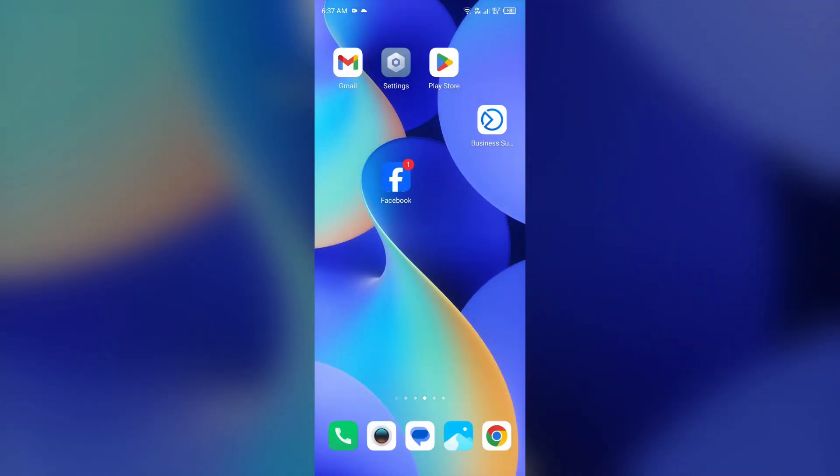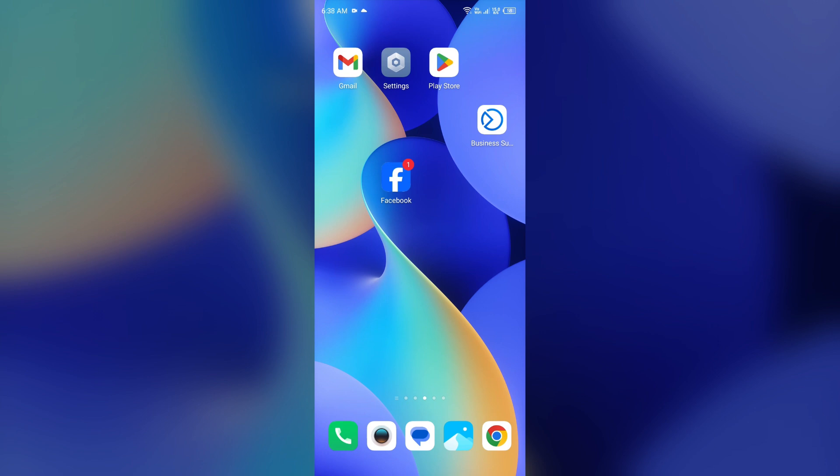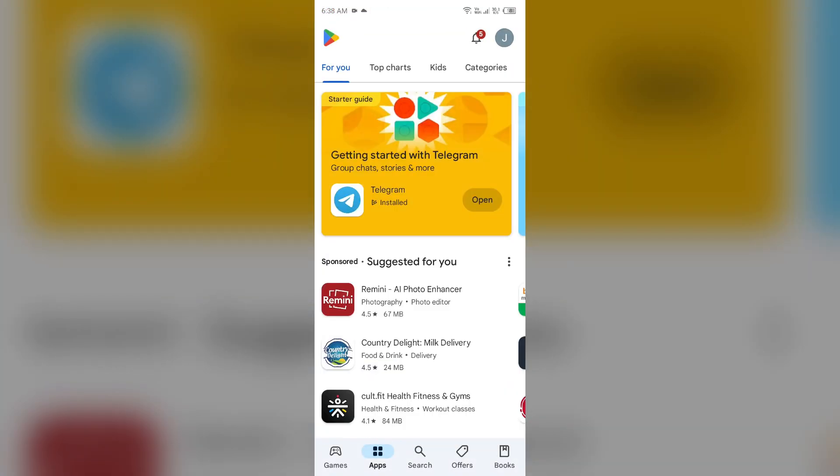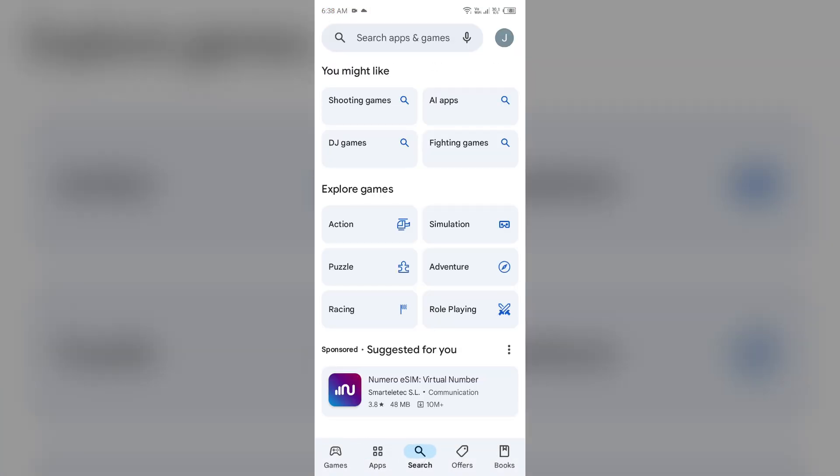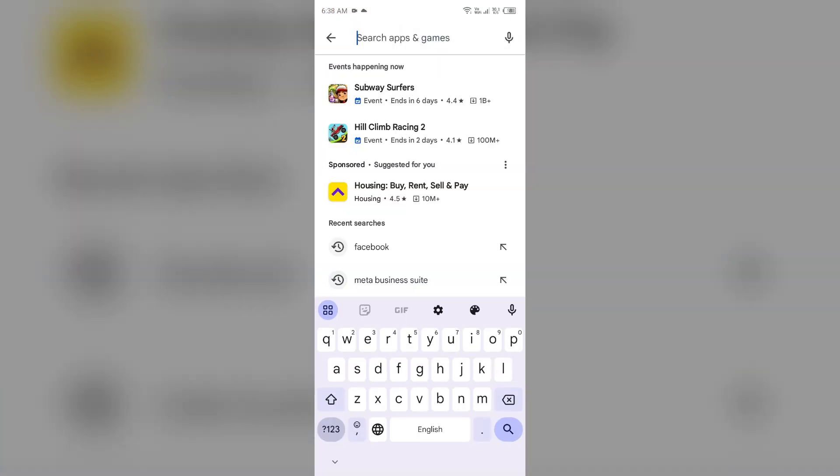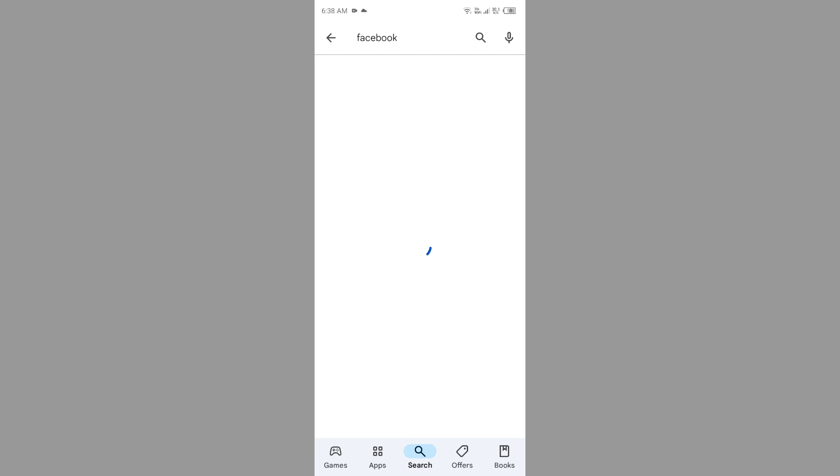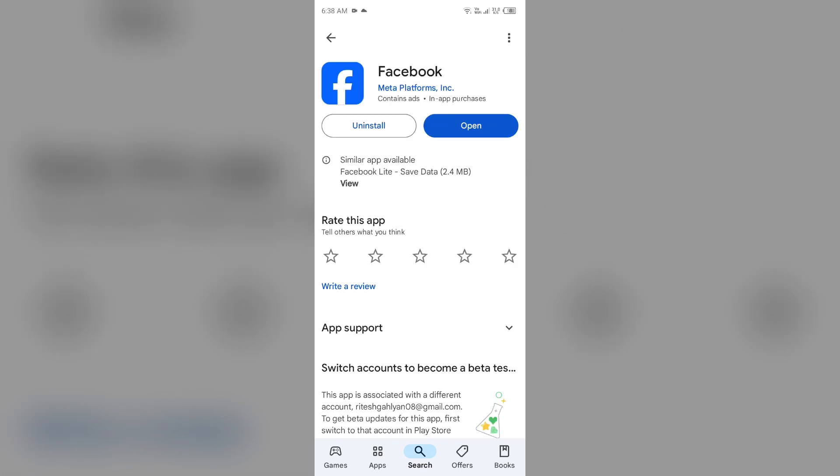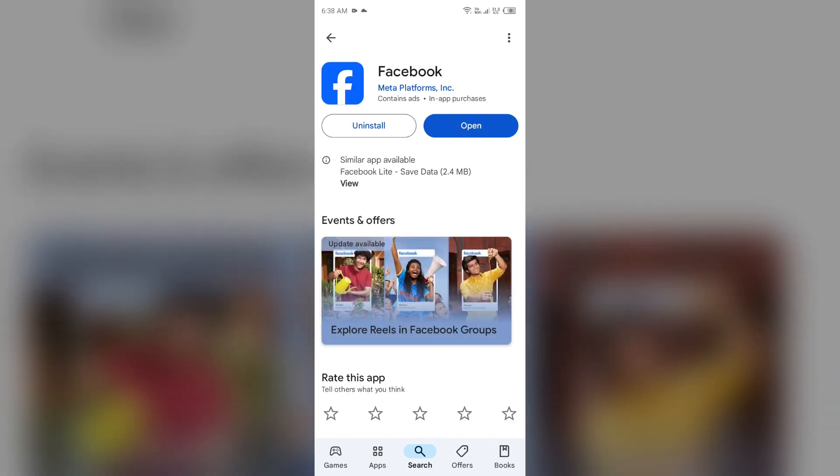Next solution to fix this problem is update the Facebook app to the latest version. If you are using the Facebook app from a long time and you haven't updated it, then because of the outdated version, this error may occur. For that, just simply go to your device Play Store or App Store and then search for Facebook app. After that, select the app. If an update is available, you will see an update button next to it. Tap on it to update the app to the latest version. Once updated, launch the app again.